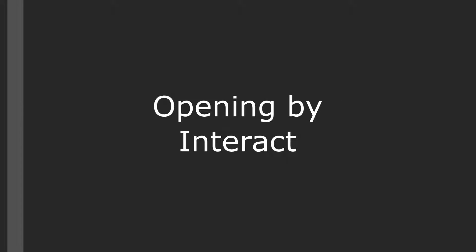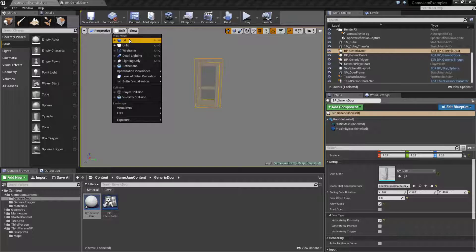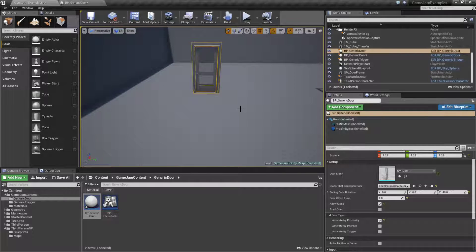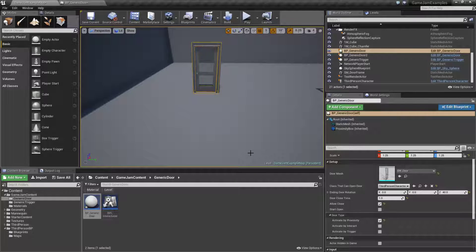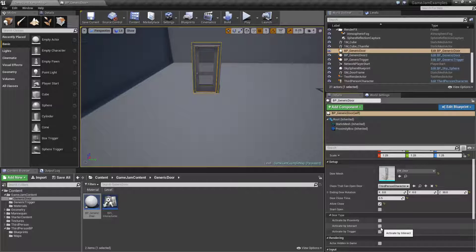Opening by interacting is the option to interact with the blueprint and open it based on interacting with it. We have an interact button set up on our input — it's the E key or the middle mouse button. Maybe we're in a horror genre game and the player can walk up to the door, interact with it, a sound goes off, the door creaks open, and then slams shut after a certain amount of time — say half a second at 30 degrees. We'll change this to 'activate by interact.'